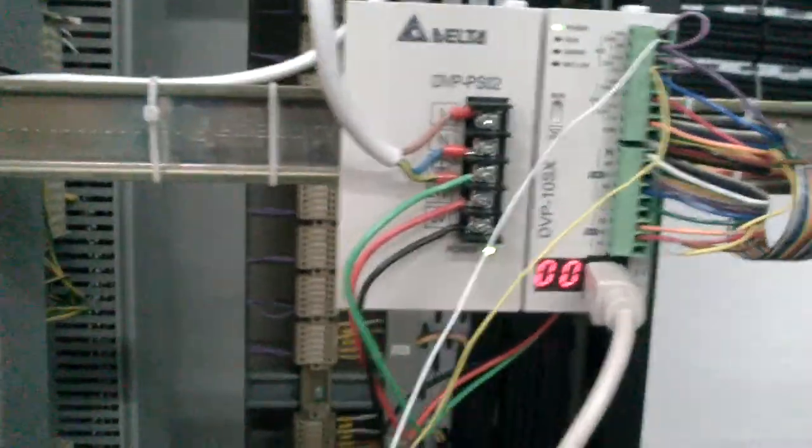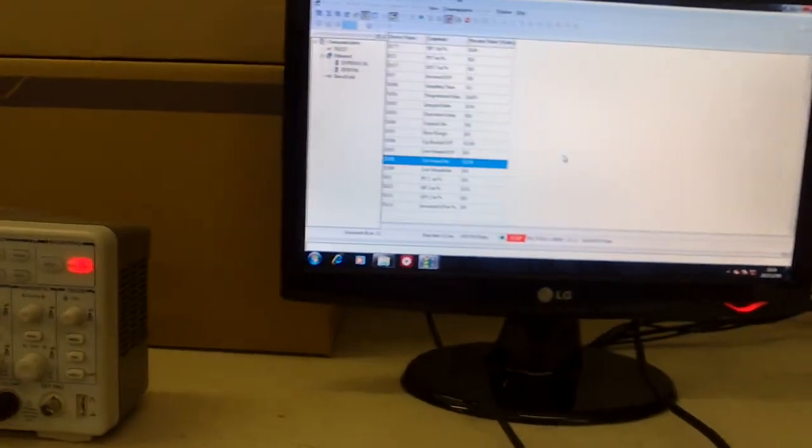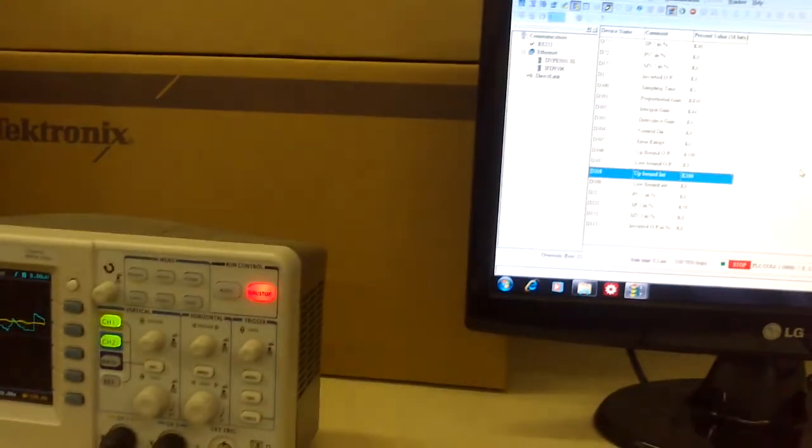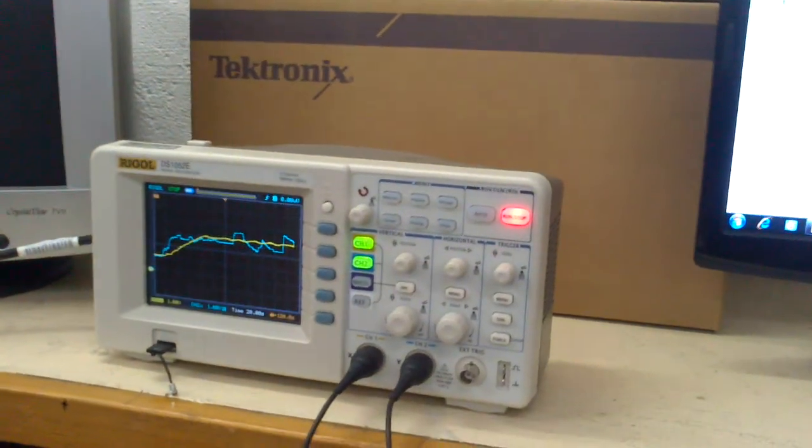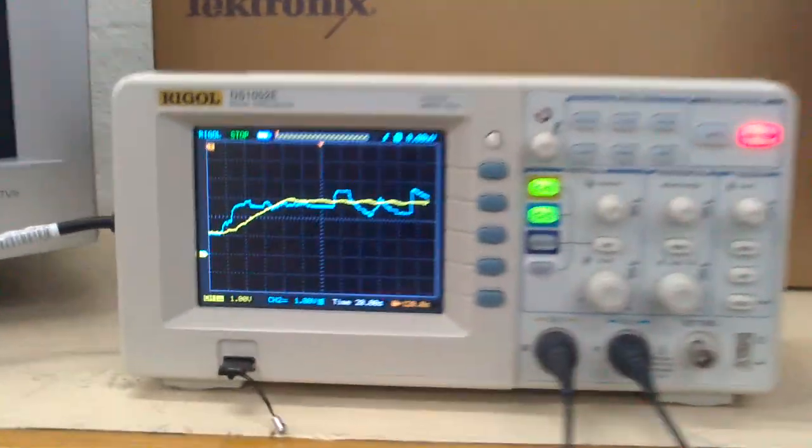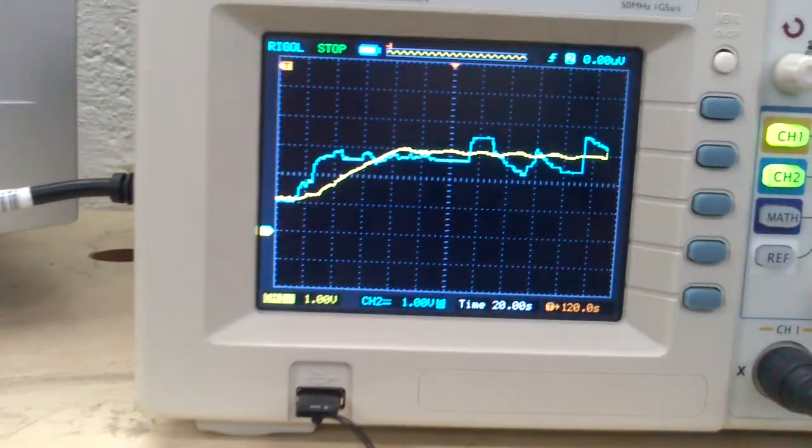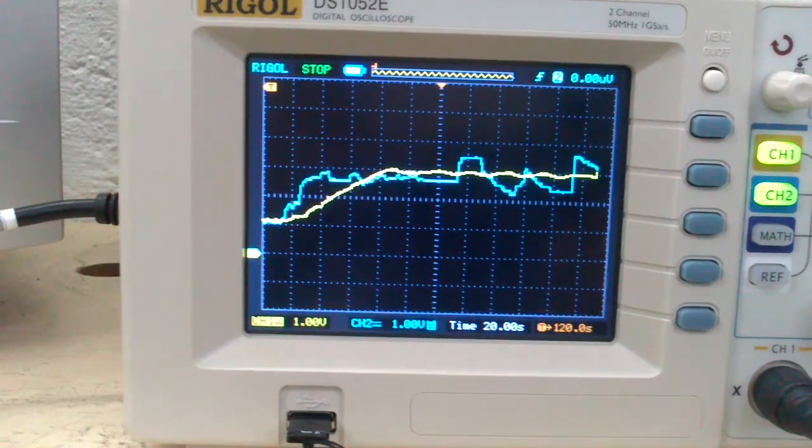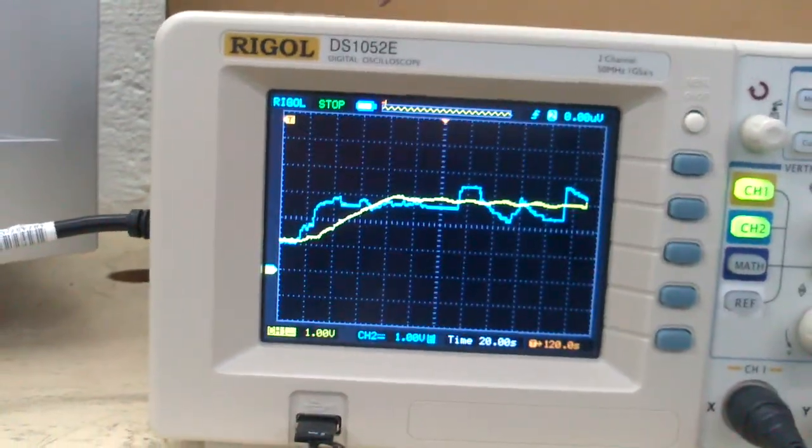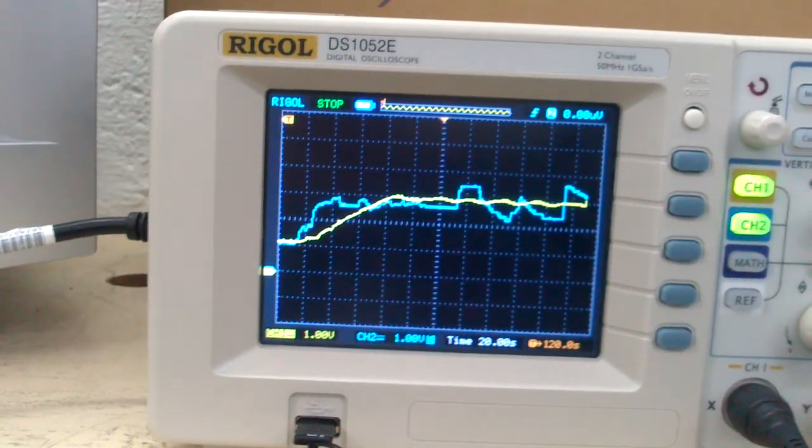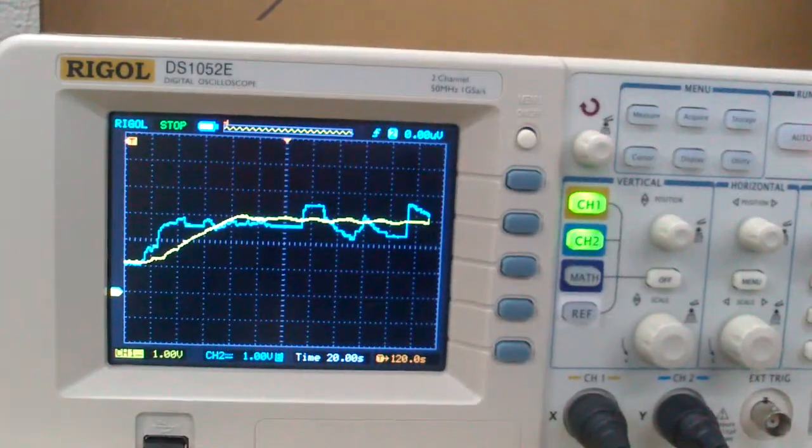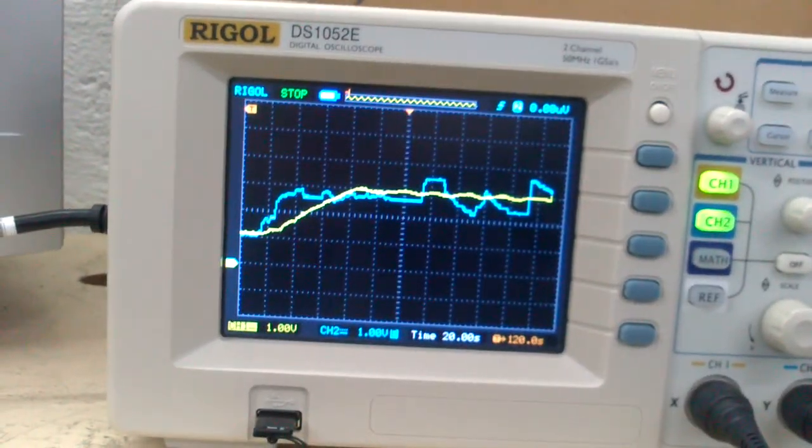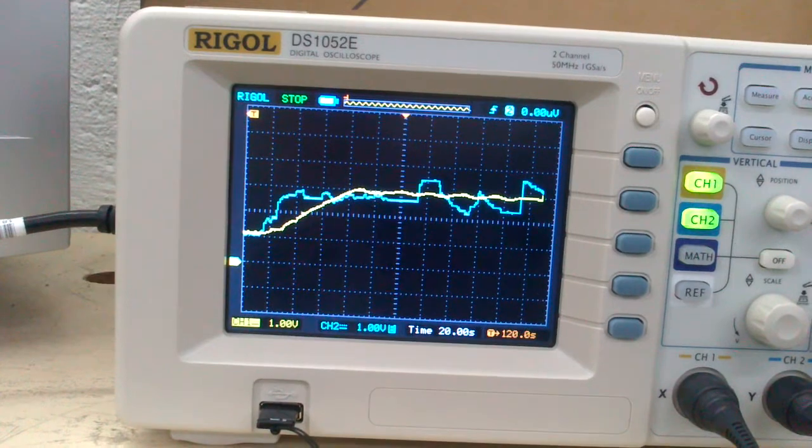This is my PLC, a Delta PLC. You can see there. I've tested this plant several times. Now I'm still trying to get the right parameters. This is the previous one that I used. The blue line is the process variable of tank 7, the one up there, and the yellow one is the process variable of tank 2.